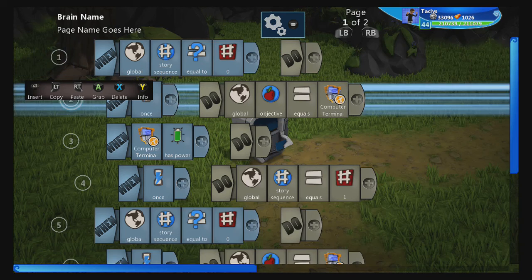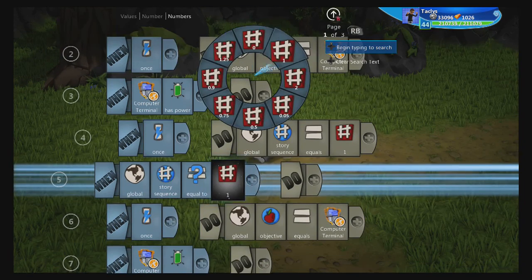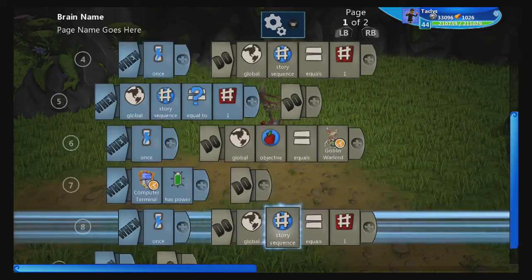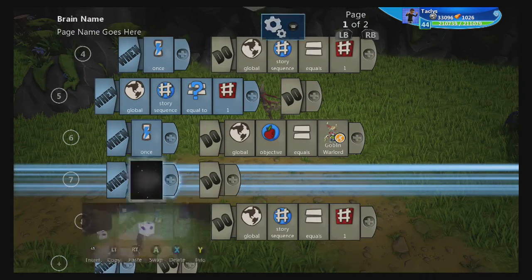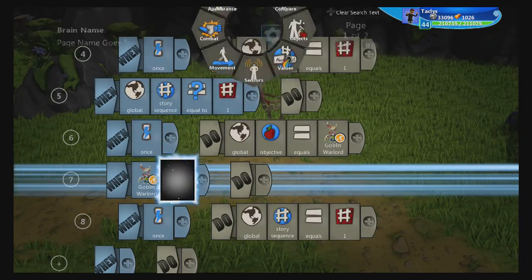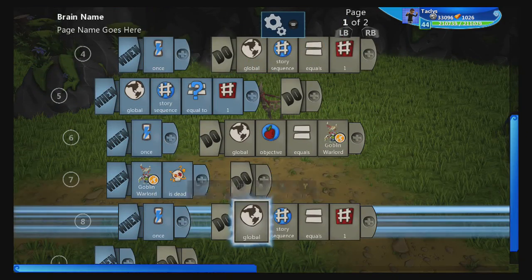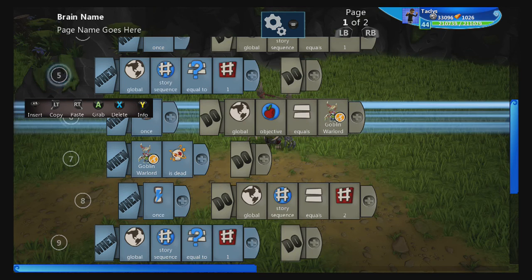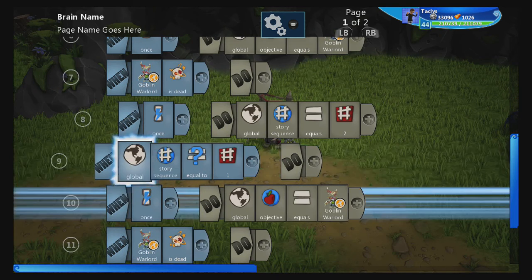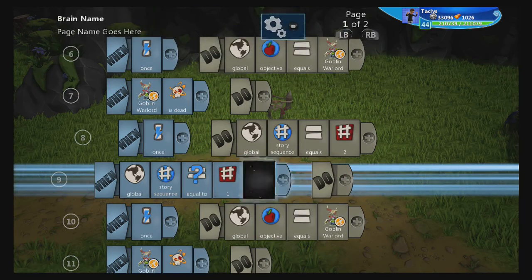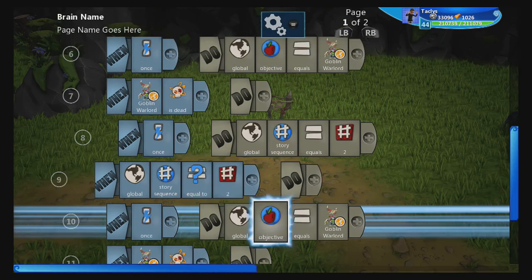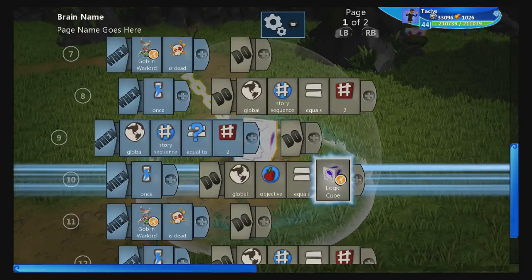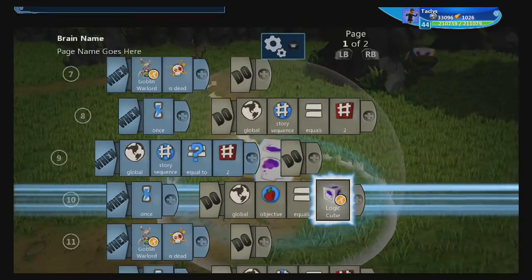This is pretty much the basis of the brain. We copy and paste this whole section, change story sequence to one, and change the objective to the goblin. Next, instead of terminal has power, we do 'when goblin is dead and story sequence equals one', then set story sequence to two. Then when story sequence equals two, set the objective to that logic cube — or you could use the effect, either one works.